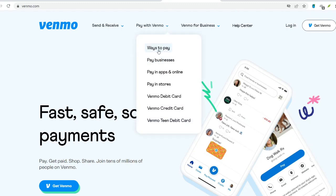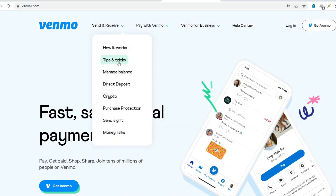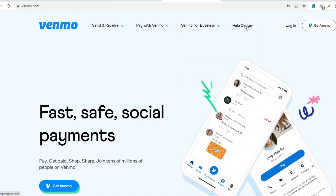It is now common practice to use Venmo, a popular app for transferring money, to divide the cost of a meal with friends and to reimburse them for expenses. However, hidden beneath the welcoming social elements are restrictions on the amount of money that can be sent and received. To make optimal use of Venmo and to prevent incurring surprise costs, it is essential to have a solid understanding of these constraints.